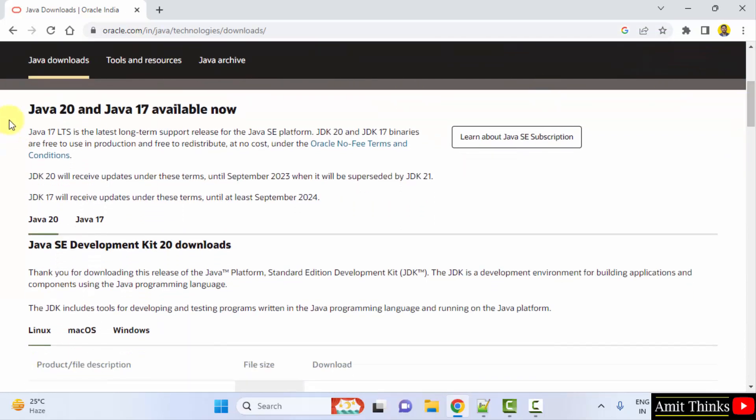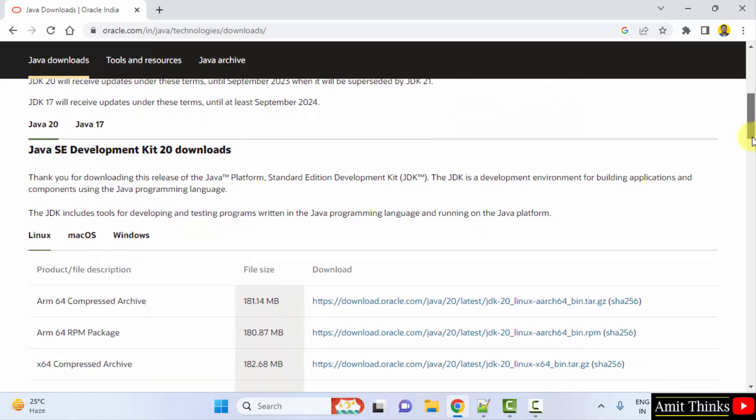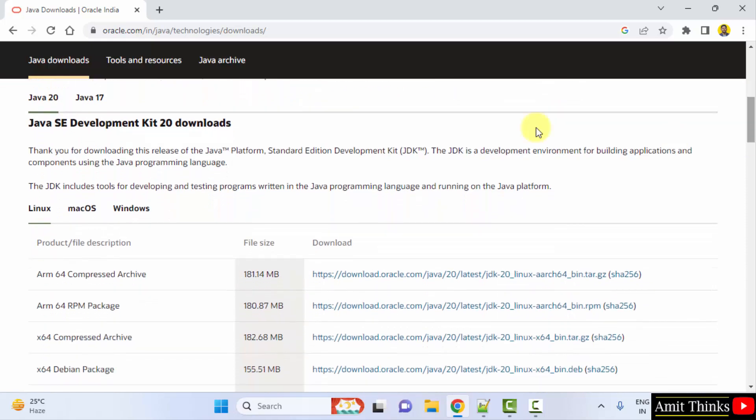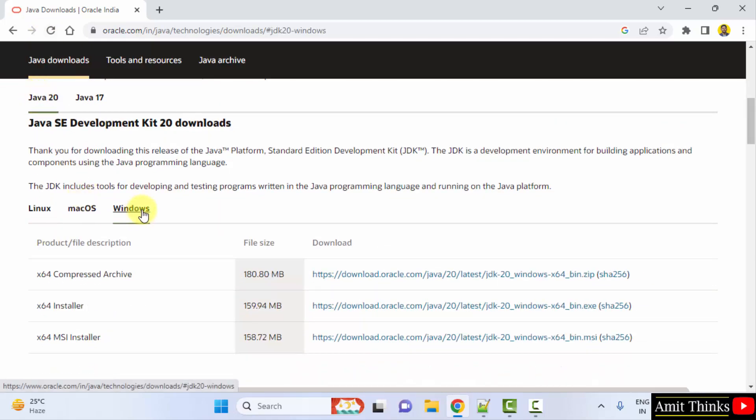Under download section you can see Java 20 is now visible. So go below, and we want for Windows. So this is the section. Click on Windows.